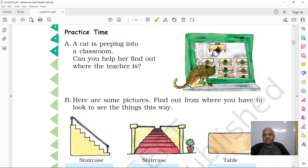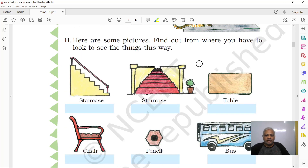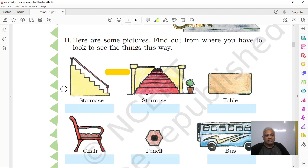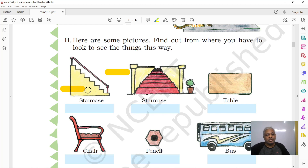The person standing and facing the students is definitely the teacher. Now, you may have seen a staircase. When you look at it from the front, you see the steps going up and a railing to hold, with a triangular zigzag on the side. But this view shows the staircase from the side — everything depends on the angle from which you look at an object.